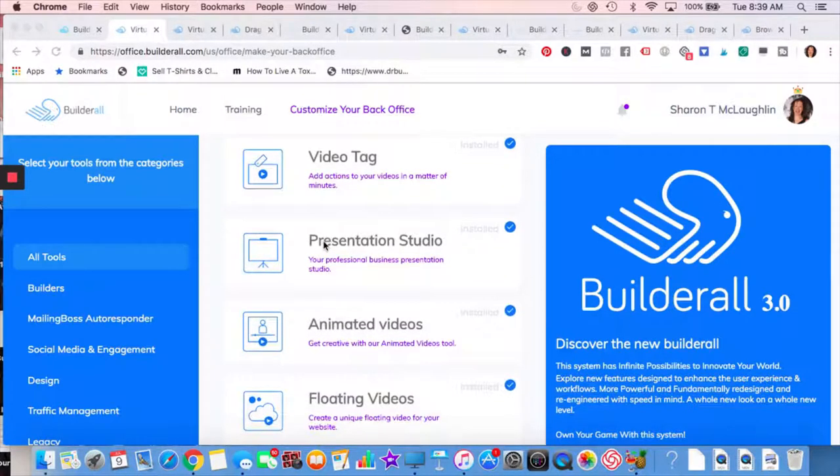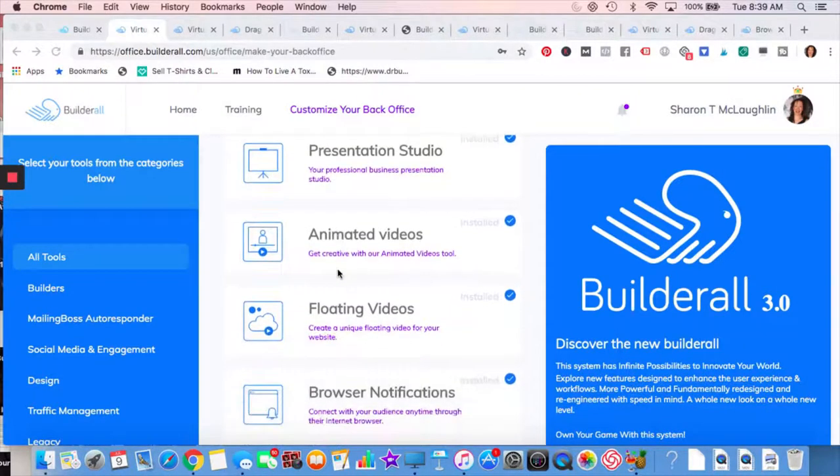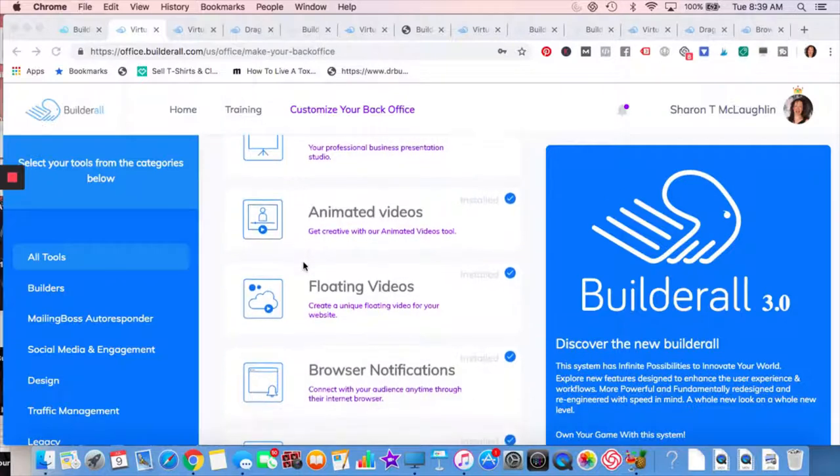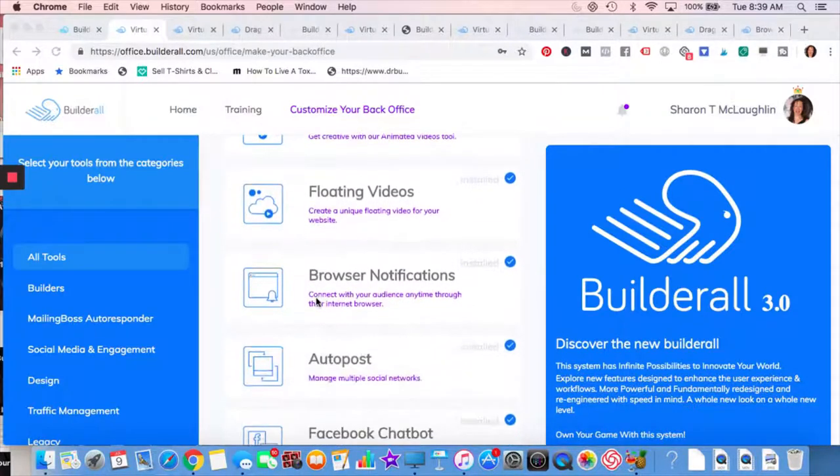So Presentation Studio, that is when you want to do a presentation. You'll get set up with slides there, animated videos. If you like doing cartoon videos, that's a great tool to have. I know a lot of times they're very funny. People like to laugh. So those are good things to have.